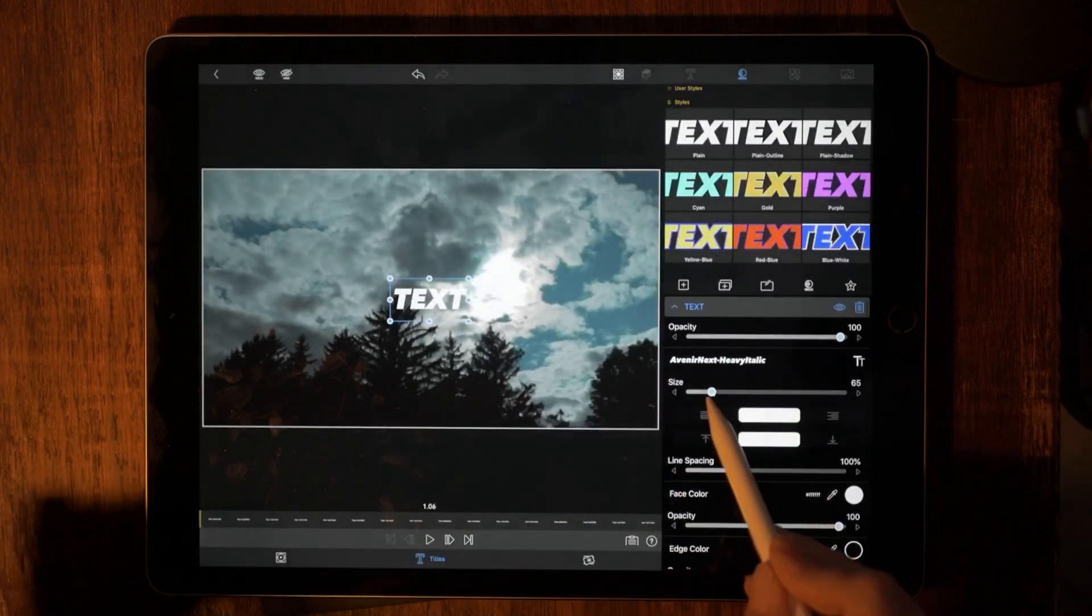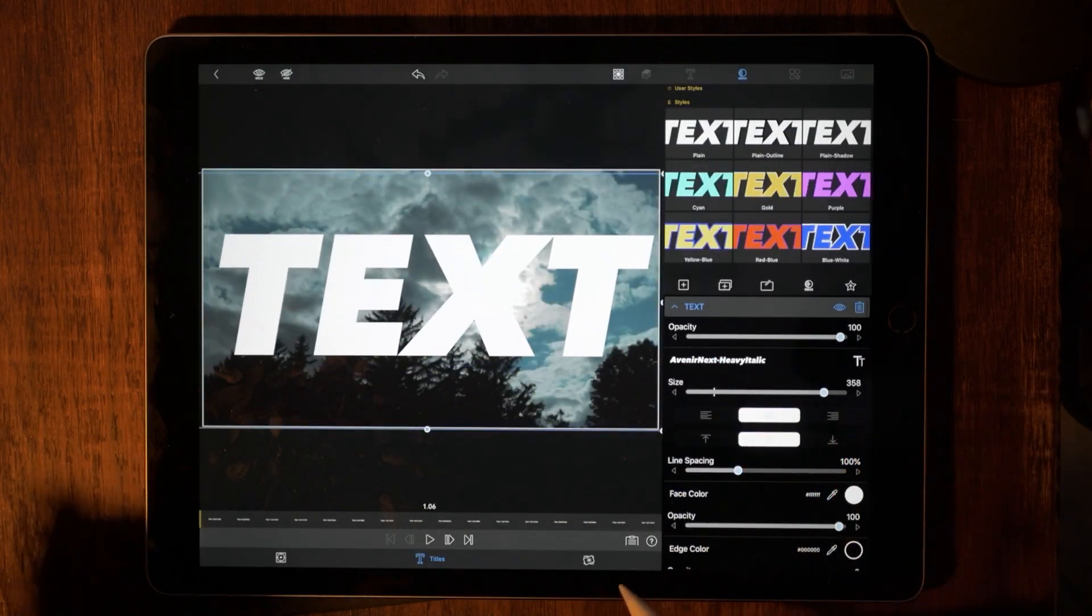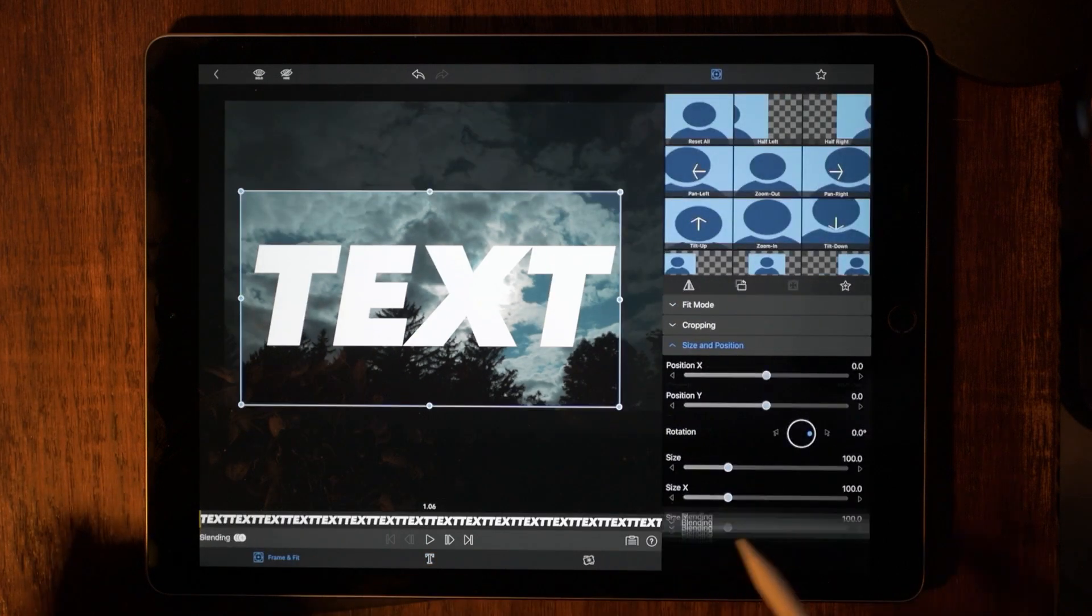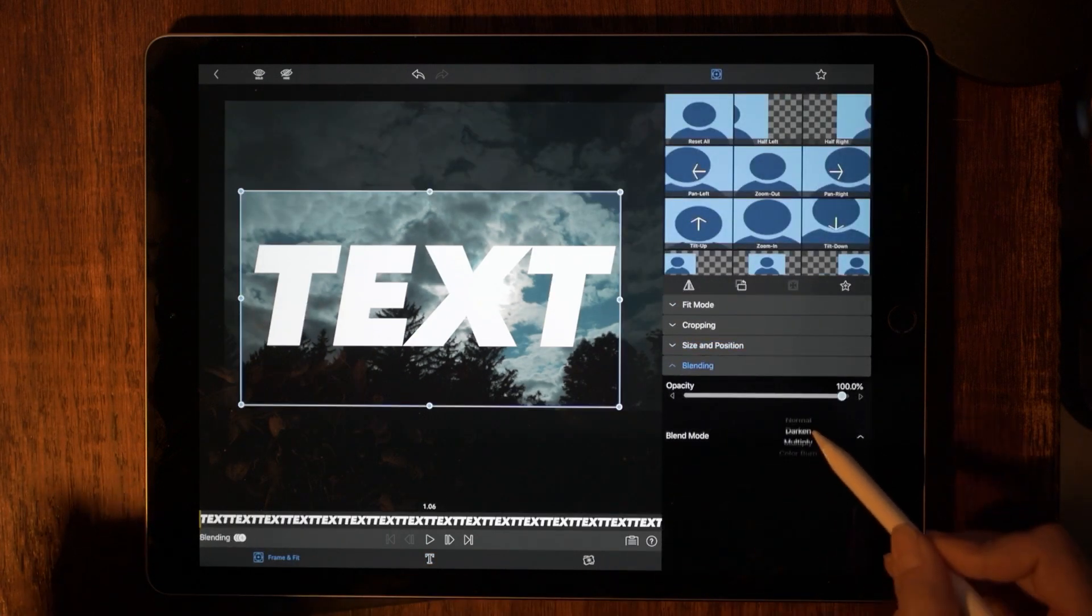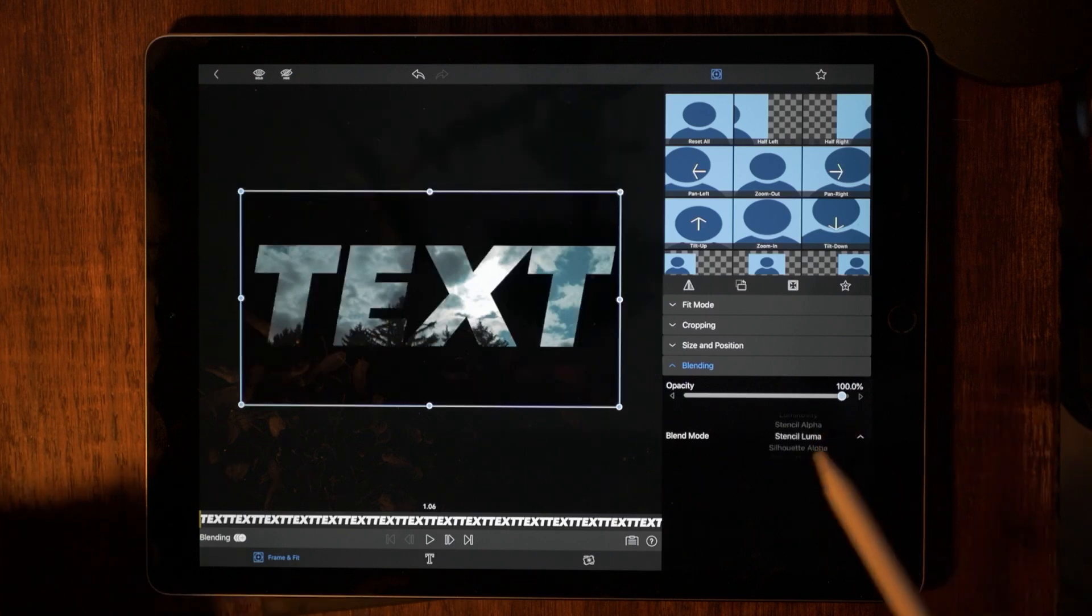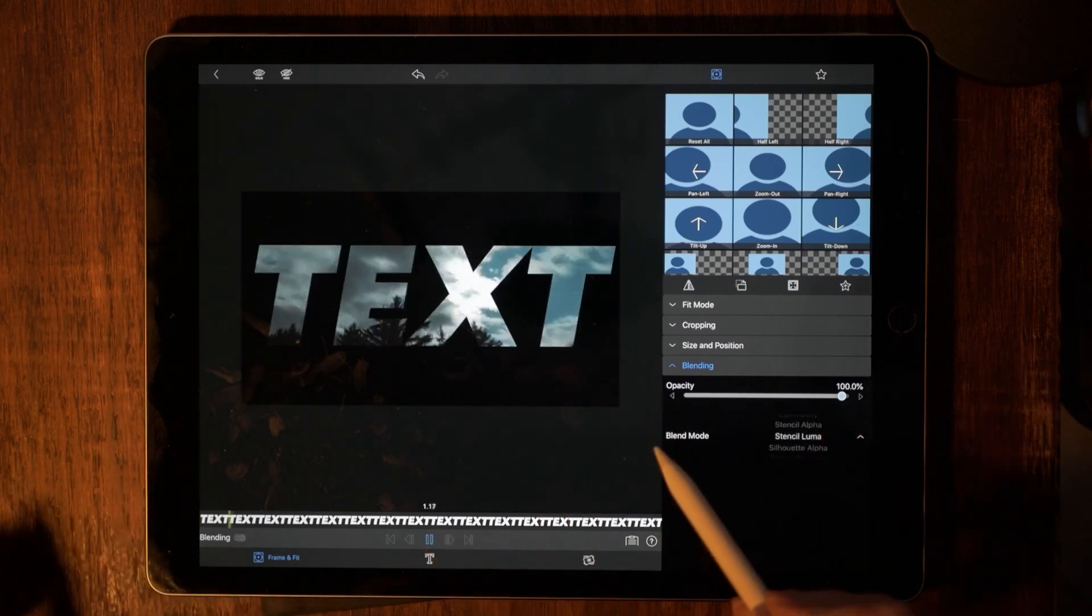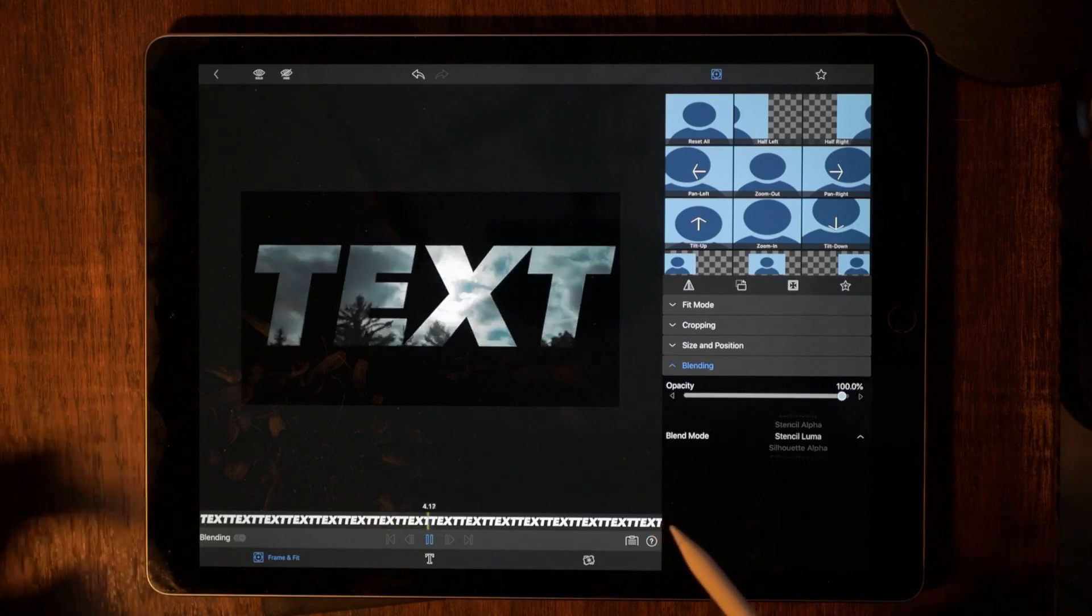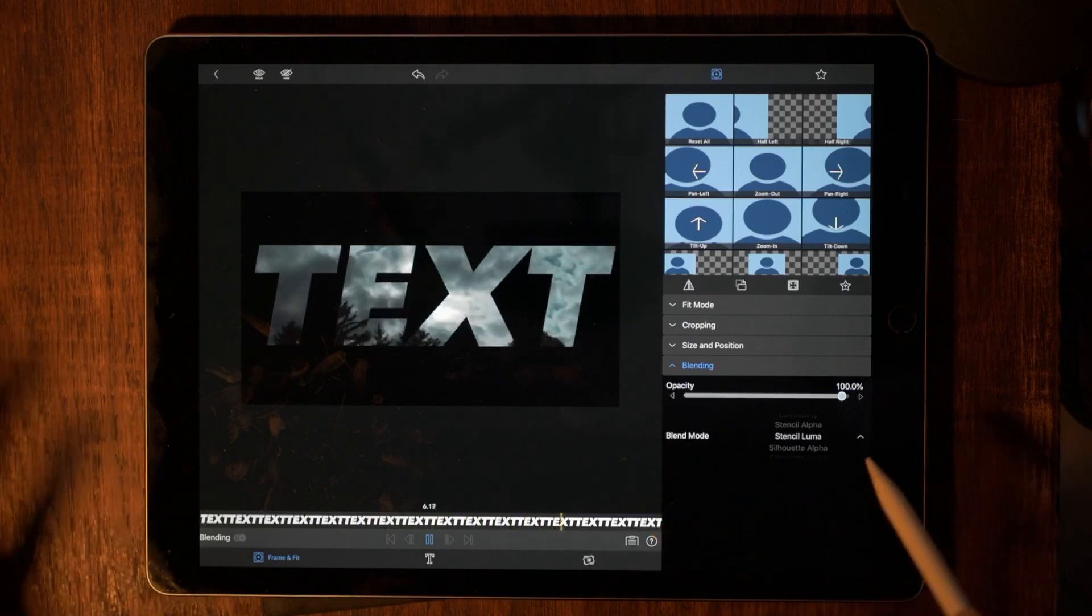And we're going to change the font to something very heavy. That looks good. We're going to make the size really big. Now we're going to go over to frame and fit. And let's go to the blending mode. And we are going to go to silhouette luma. And there you go. There is your text masking effect in just one easy step.